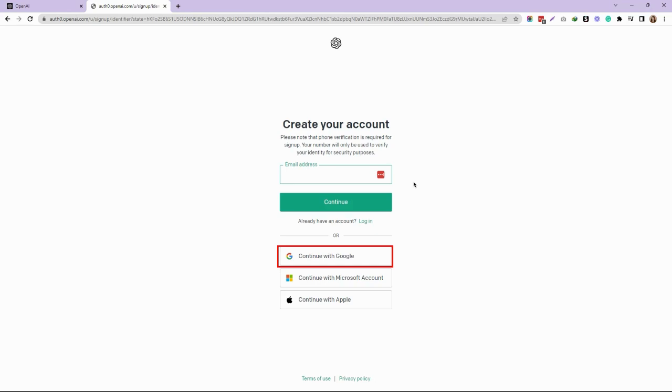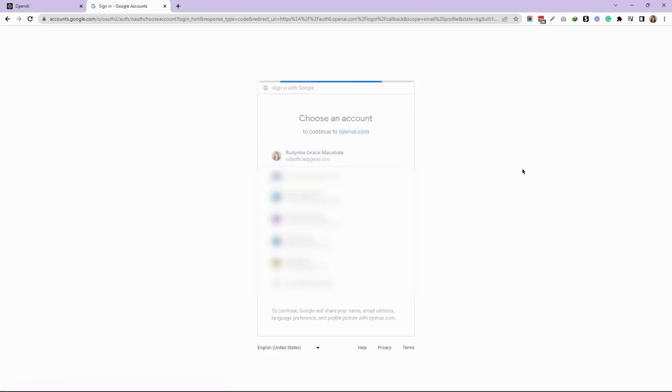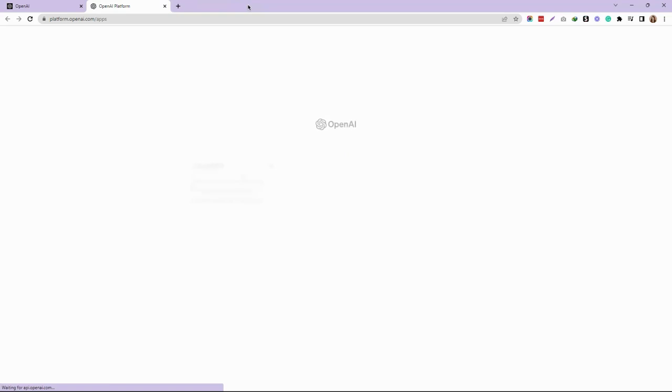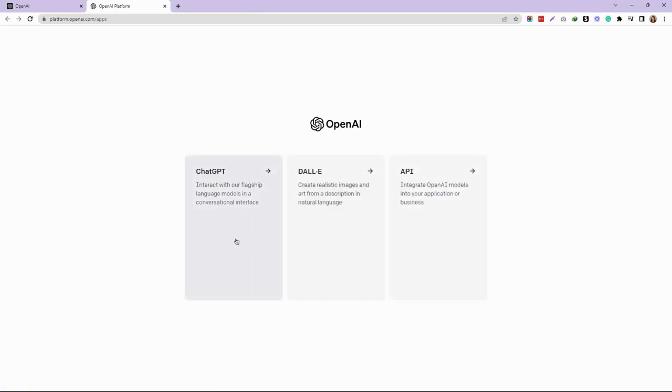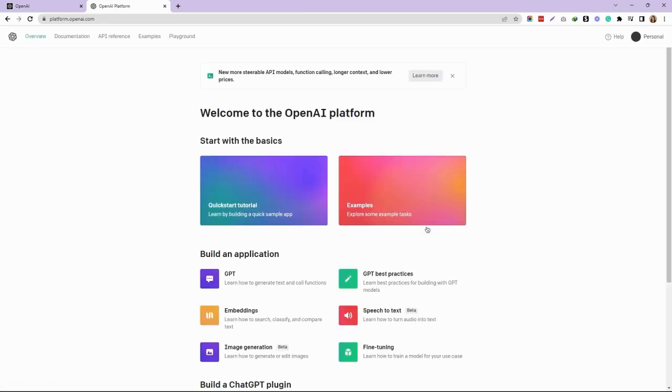For me, since I have a Google account, I'll choose Continue with Google. Once you reach this page, you select API—which is 'Integrate OpenAI models into your application or business'—and then on the top right corner, click on the Personal tab and select View API Keys.